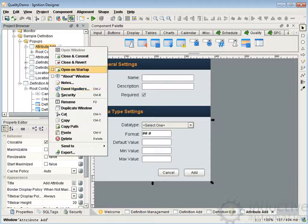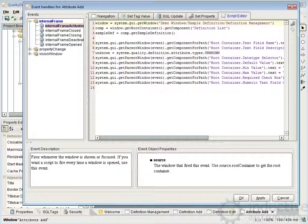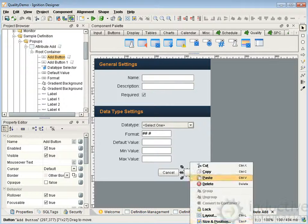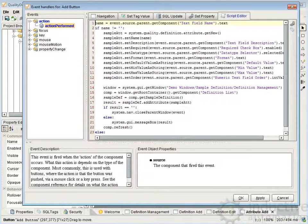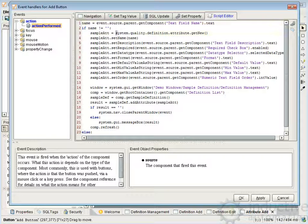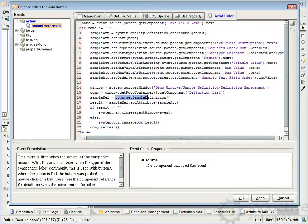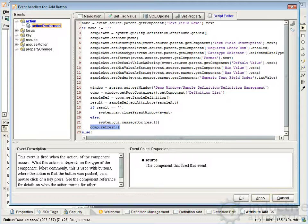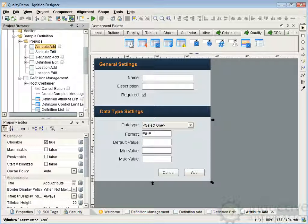For attribute add, there's the script. When the window comes up, it initializes all the entry boxes — I won't go through that again. When you add, it's the same kind of process: we create a new attribute, we set all the parameters for it, then we get the component, get the sample definition, and add that attribute to the sample definition. The refresh then causes the sample definition and attribute list to update to reflect the newly added attribute. Edit attribute works in that same way.